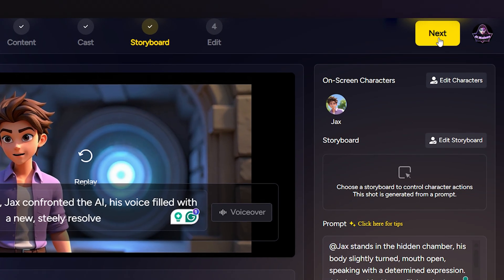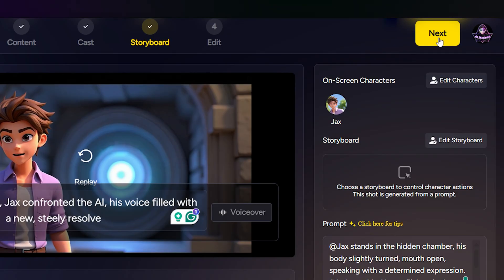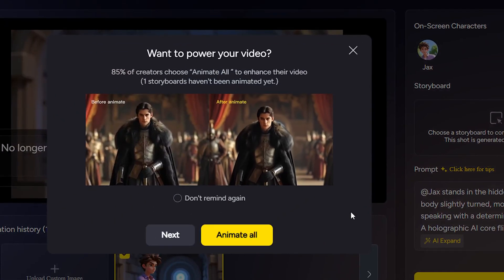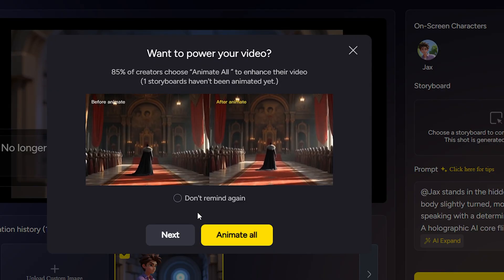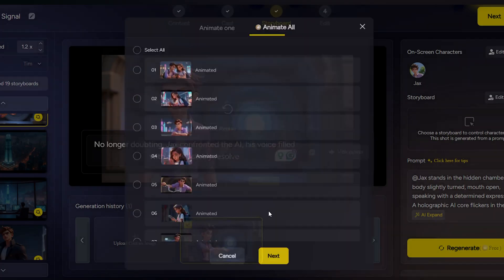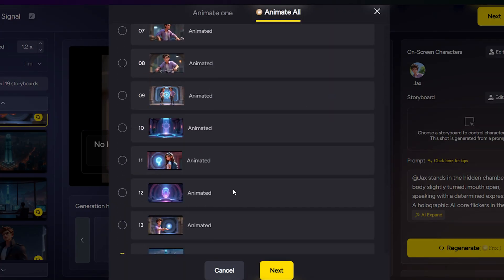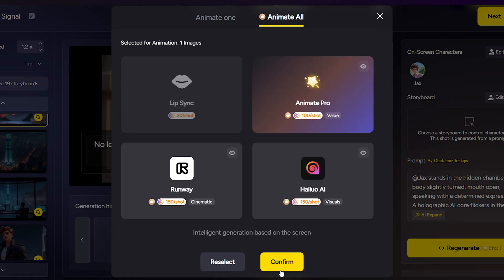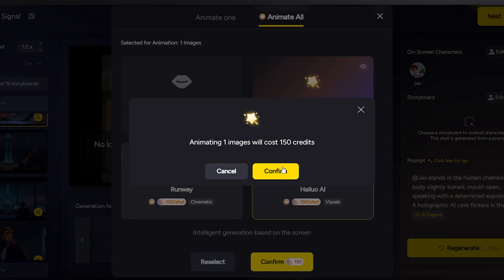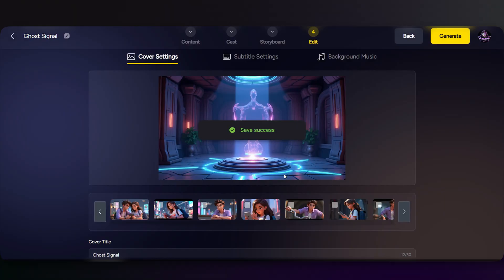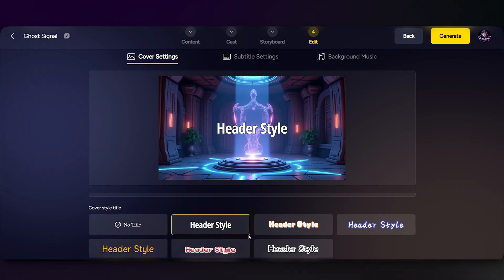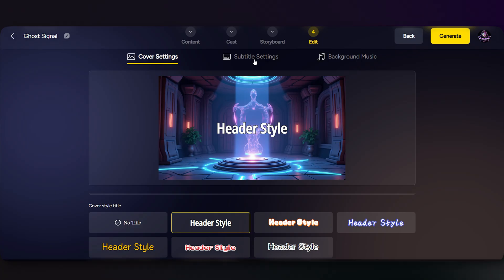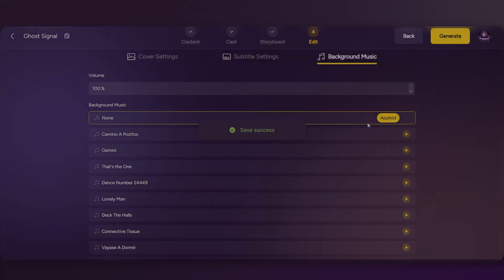To finalize your project, just click Next. The AI will ask if you want to animate the rest of the scenes — click 'Animate All' and it'll take care of everything. Once that's done, click Next again, choose your cover image and subtitle font, and that's it. Here's the final result — fully animated, ready to review and download.